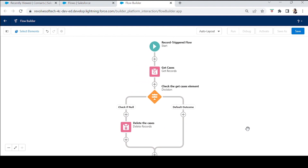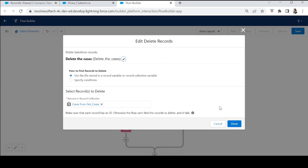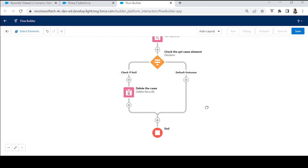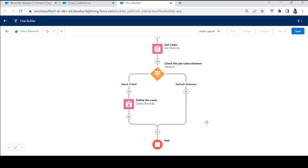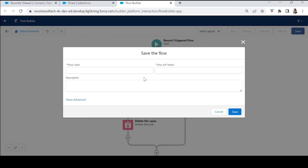The flow is done. Whenever a user clicks the Delete button on a contact record, the flow will get all related cases for that contact. It then checks if cases exist — not every contact will be linked to a case — and if Get Cases is not null, it will delete all those cases. After that, the contact itself will be deleted from the database.